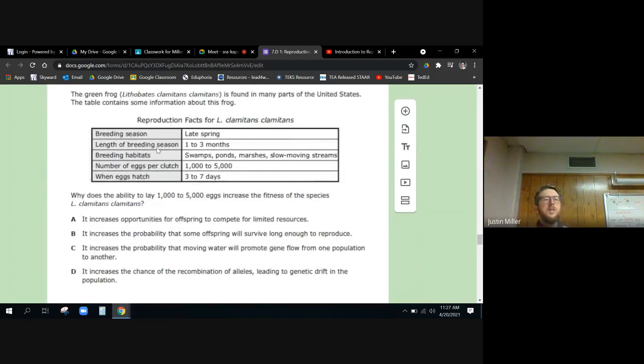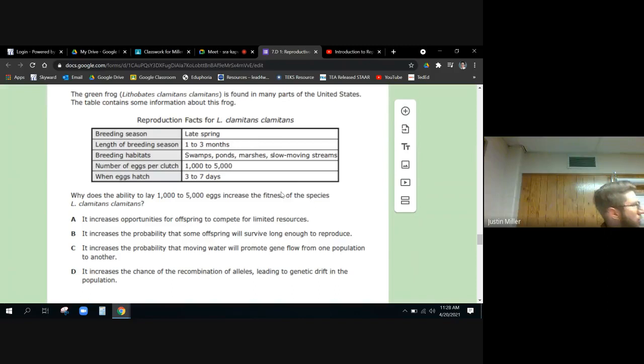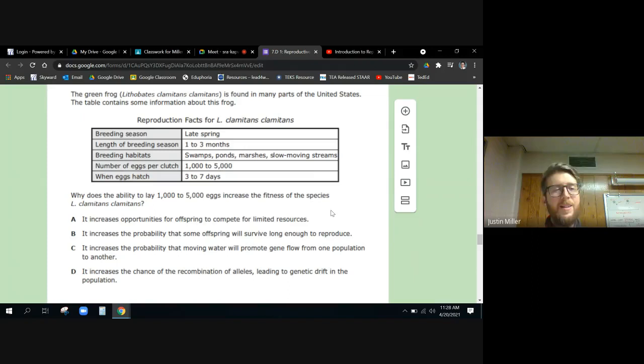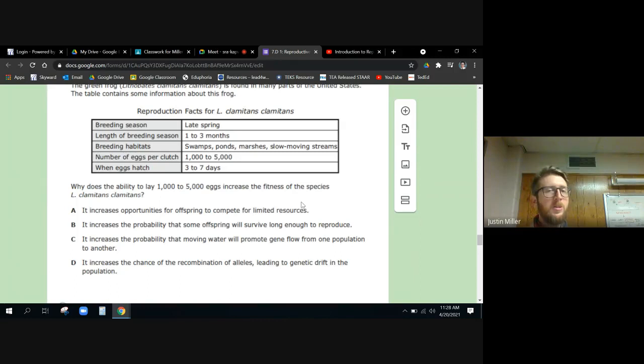Okay, so we don't even need to look at the graph for this one. Let's read the last sentence first. Why does the ability to lay a thousand to five thousand eggs increase the fitness of the species L. clamitans? That's fun to say. So if you can lay 5,000 eggs, why would that increase the fitness of the species? When I say fitness of the species I mean the ability to survive well in the environment you're in. How would having so many babies increase the chances of that happening?